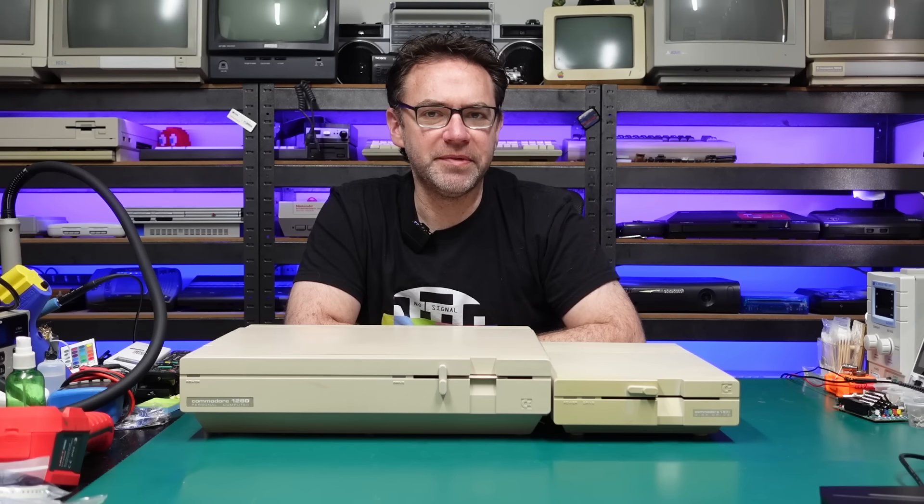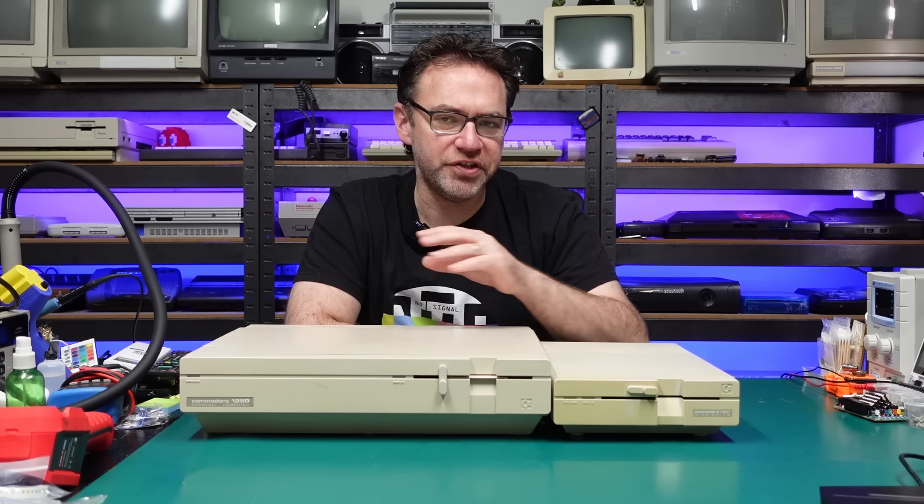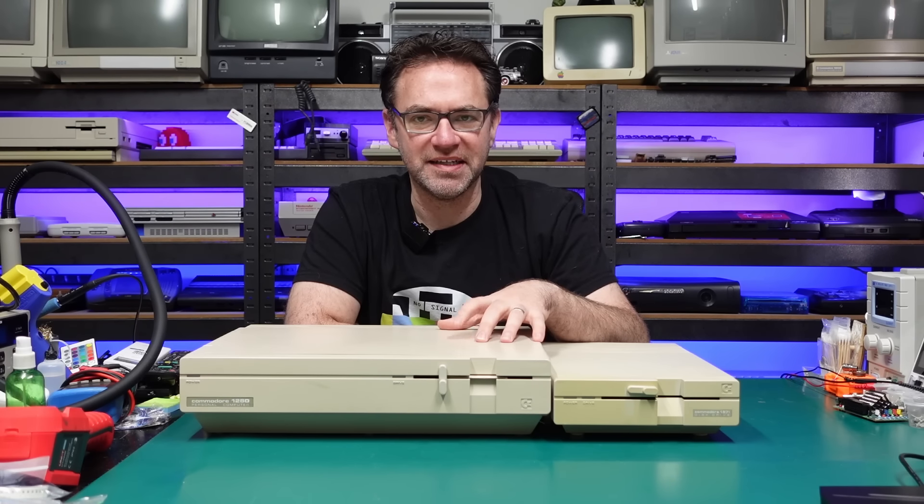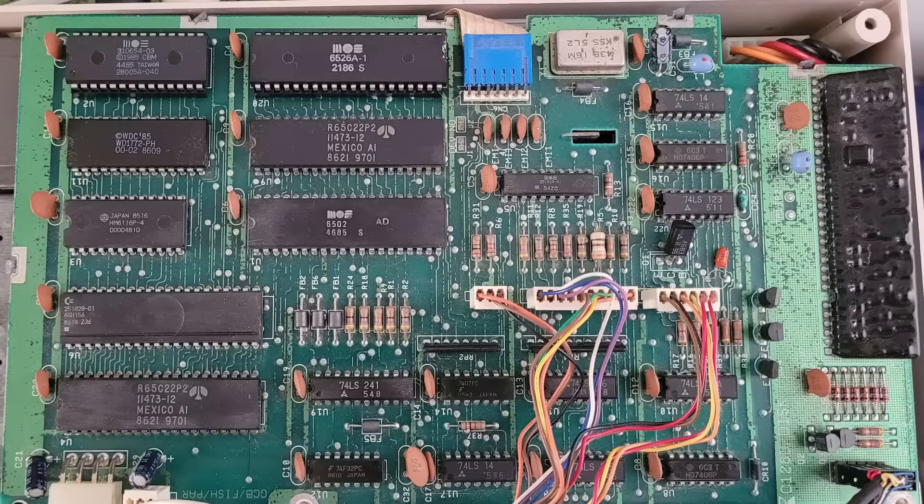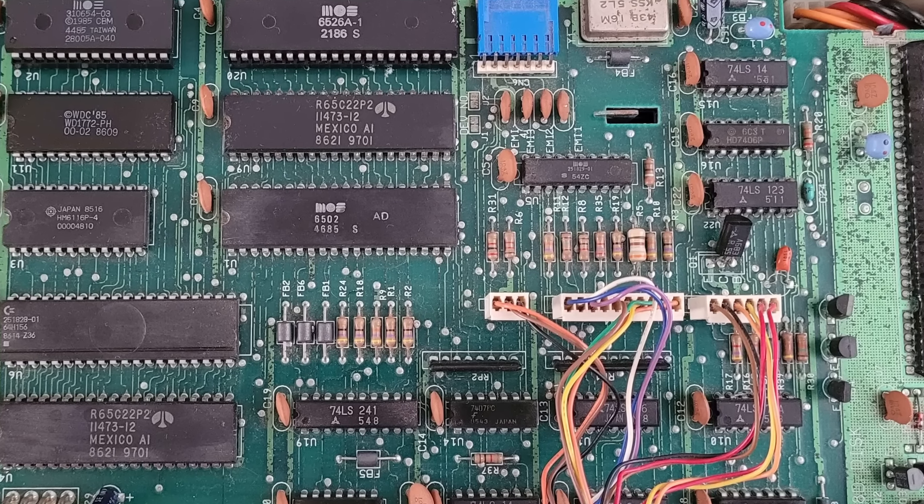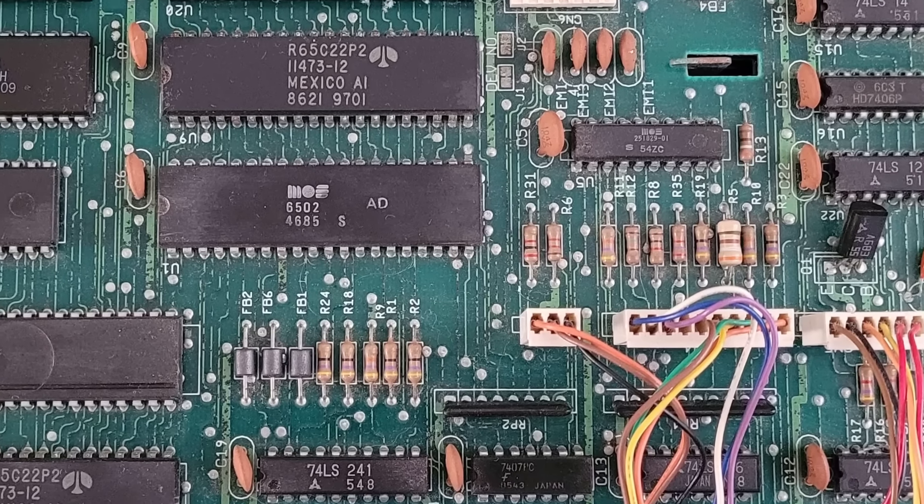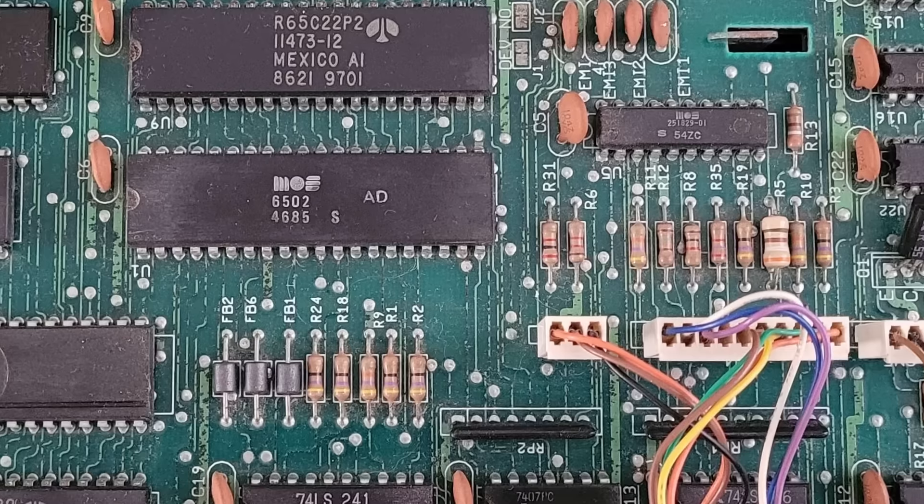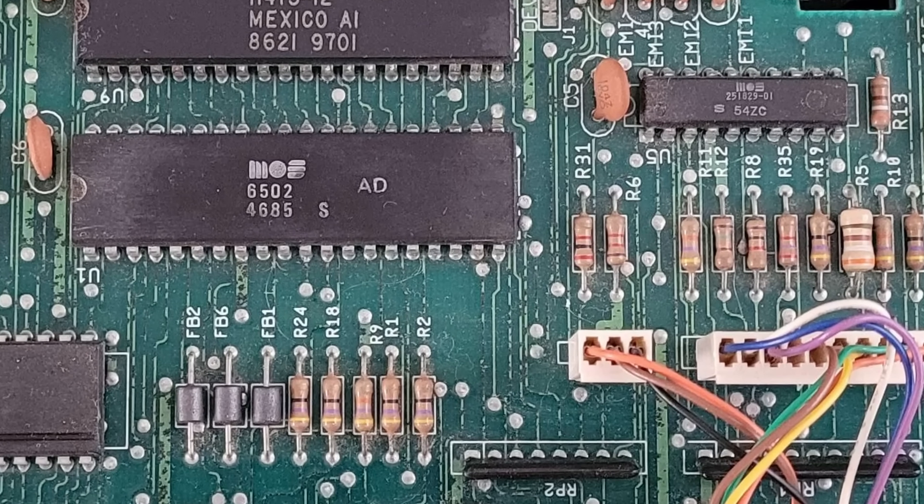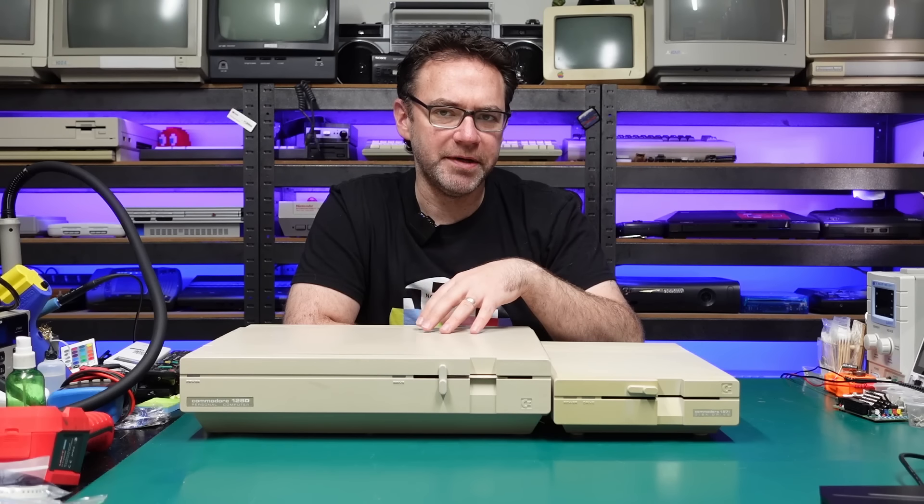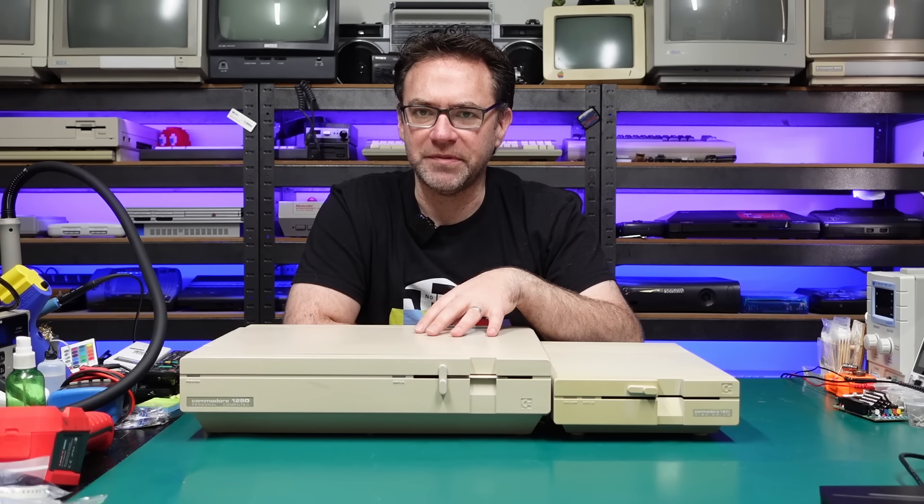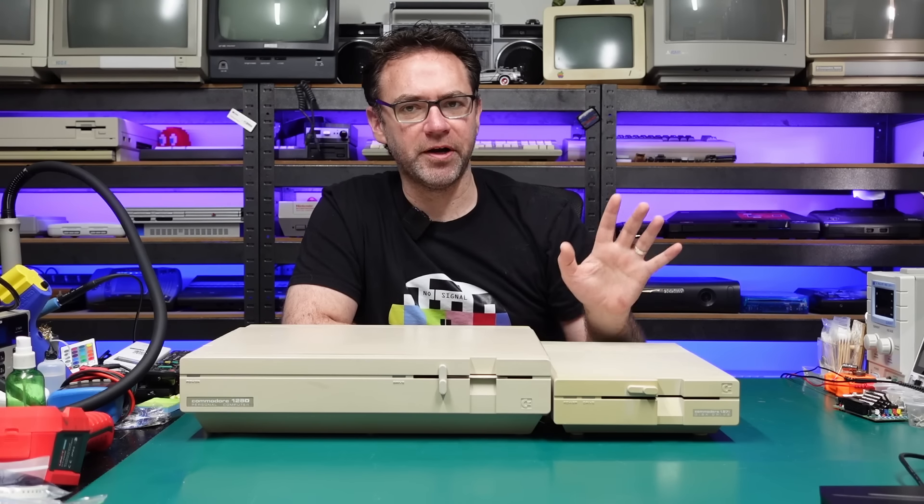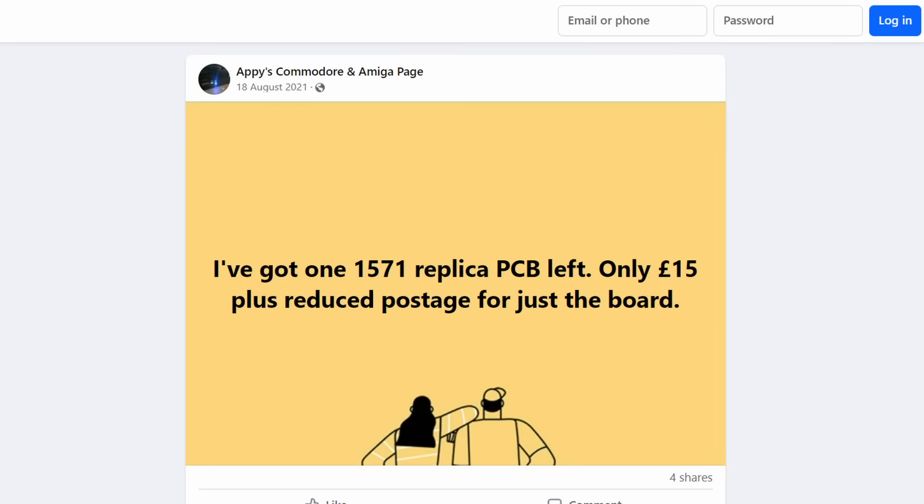So recently one of the members on my Discord server mentioned they were having issues with the disk drive in their 128D, and they also shared some photos of the PCB in that thing. As you can see there are a number of what look like potentially corroded traces. So they went looking for a replacement PCB and unfortunately came up empty-handed, however they did find someone who was previously selling the board for the 1571, but it looks like they've since stopped.